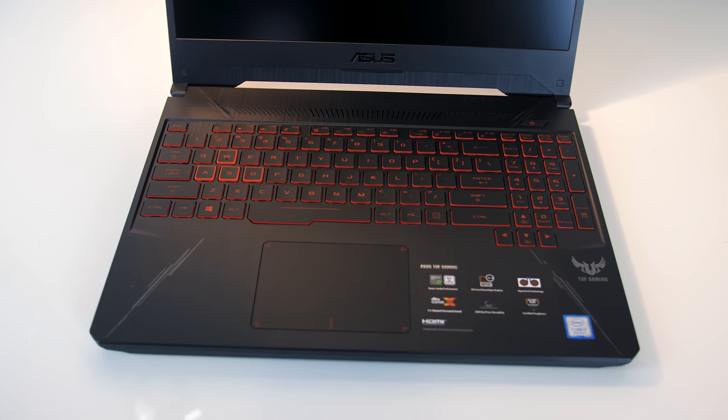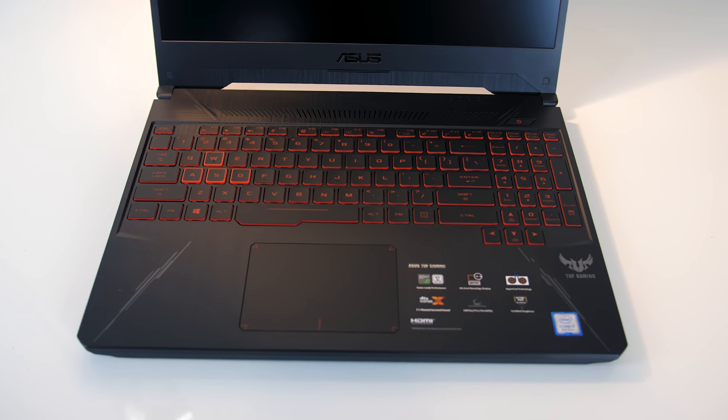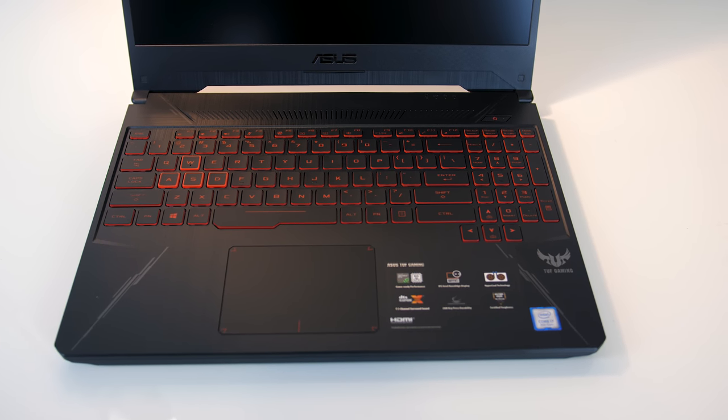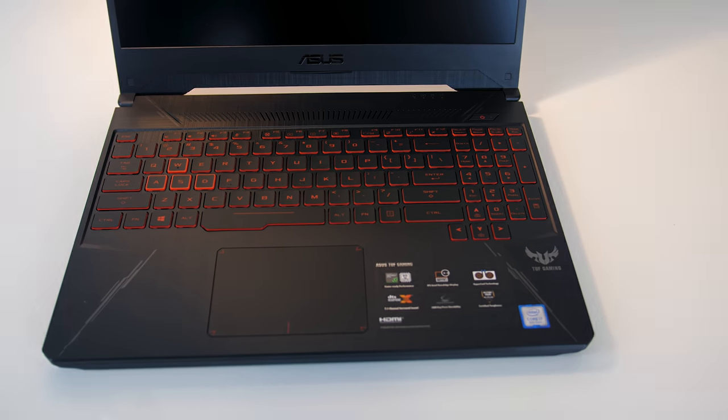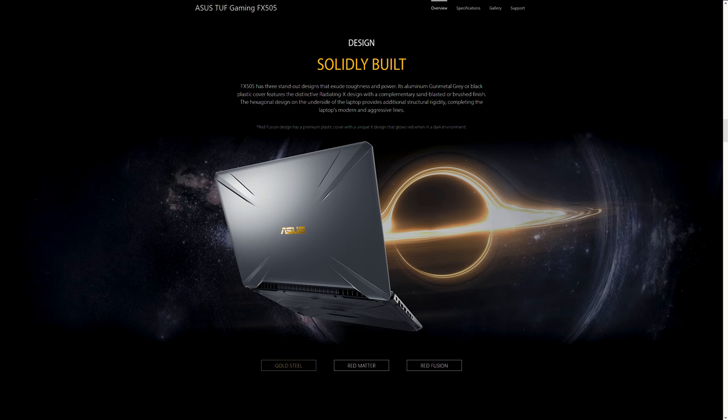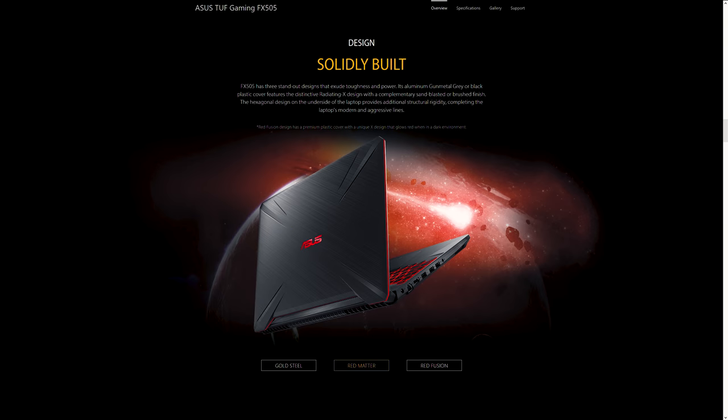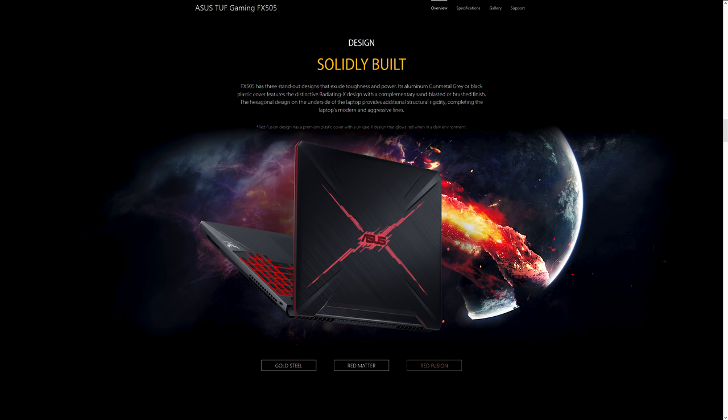We can see that the laptop has a black and red theme. It comes in three different designs: gold steel, red matter which I've got here, and red fusion.